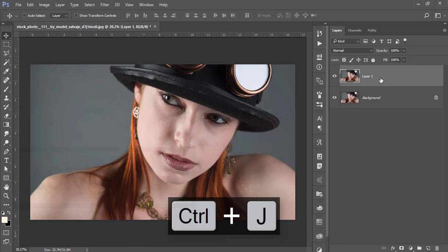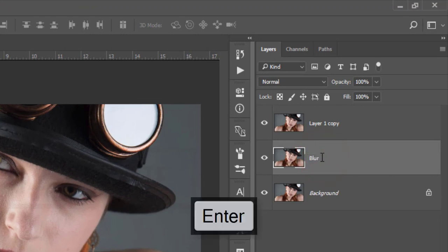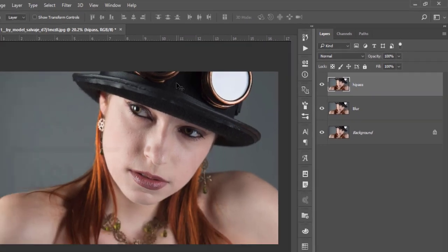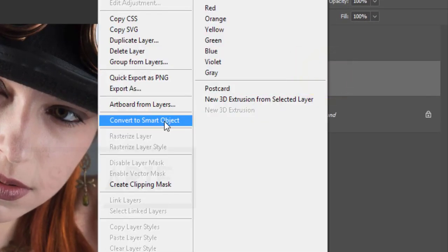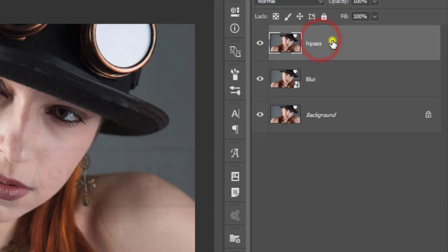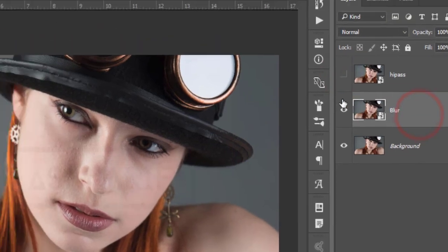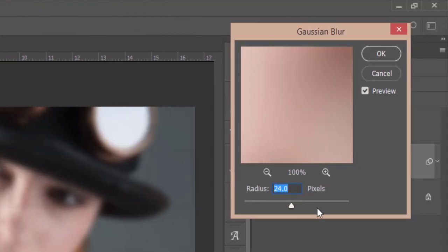First, press Ctrl+J for a new copy of this layer, and press Ctrl+J again for another copy. The first one is the blur layer and the second one is the highpass layer. I'll do the skin retouch first, then apply lights and other stuff. Select the blur layer, convert it to a smart object, and convert the highpass layer to a smart object as well. Turn off the highpass layer, select the blur layer, go to Filter > Blur > Gaussian Blur — the blur value will be around 23 to 24 — and hit OK.